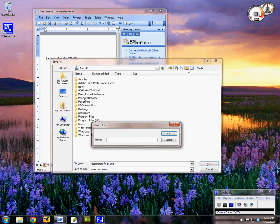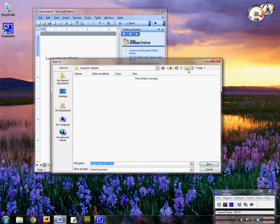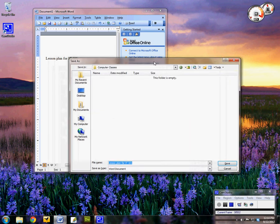And I'll just label this computer classes and click OK. And this folder is empty now.